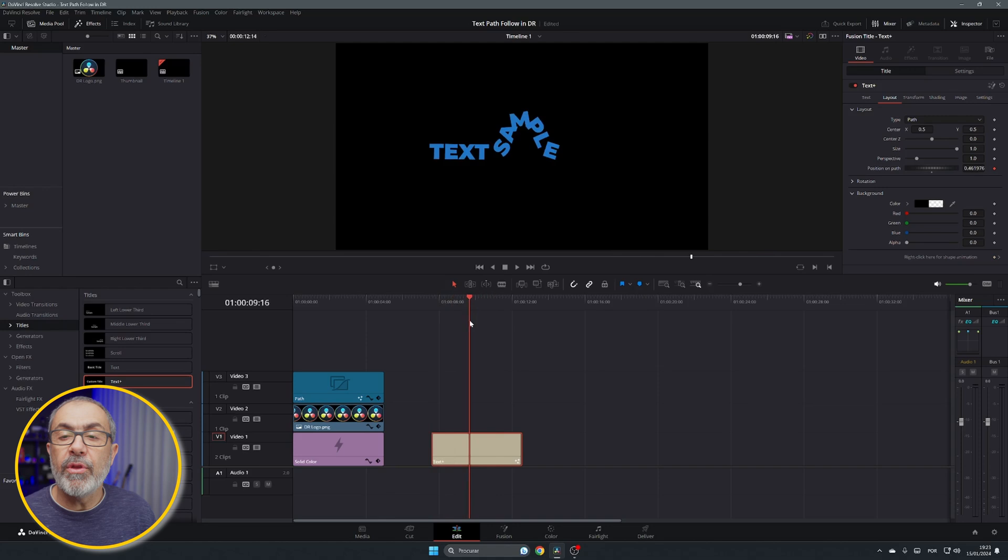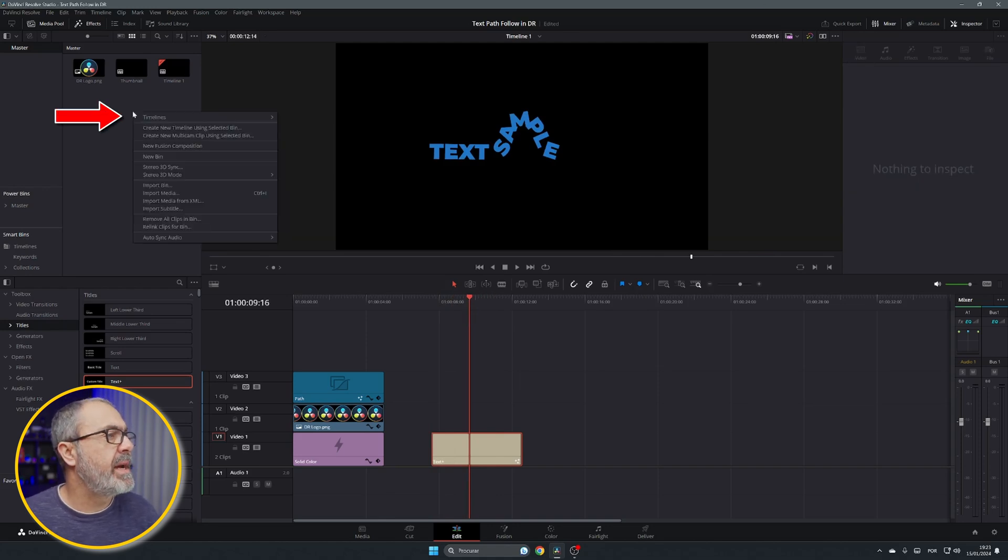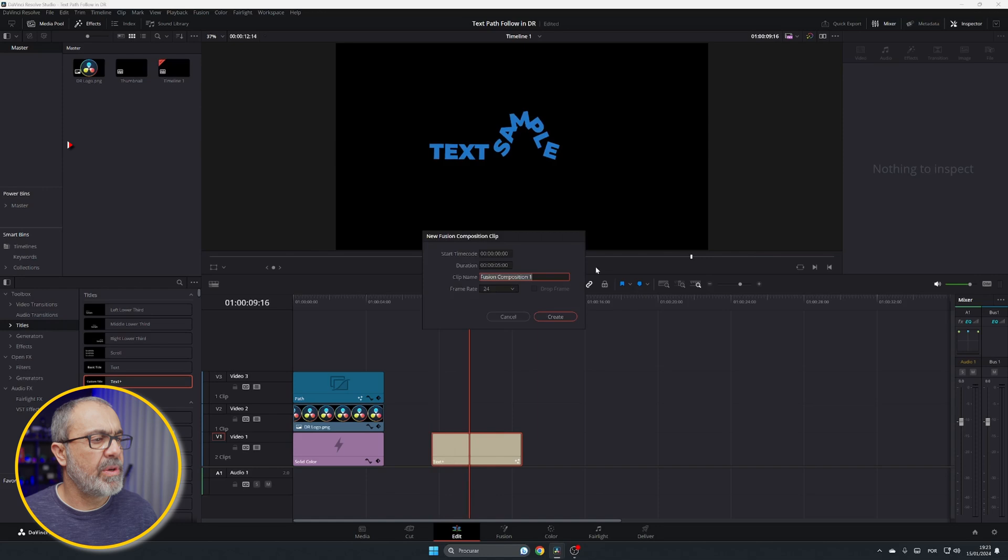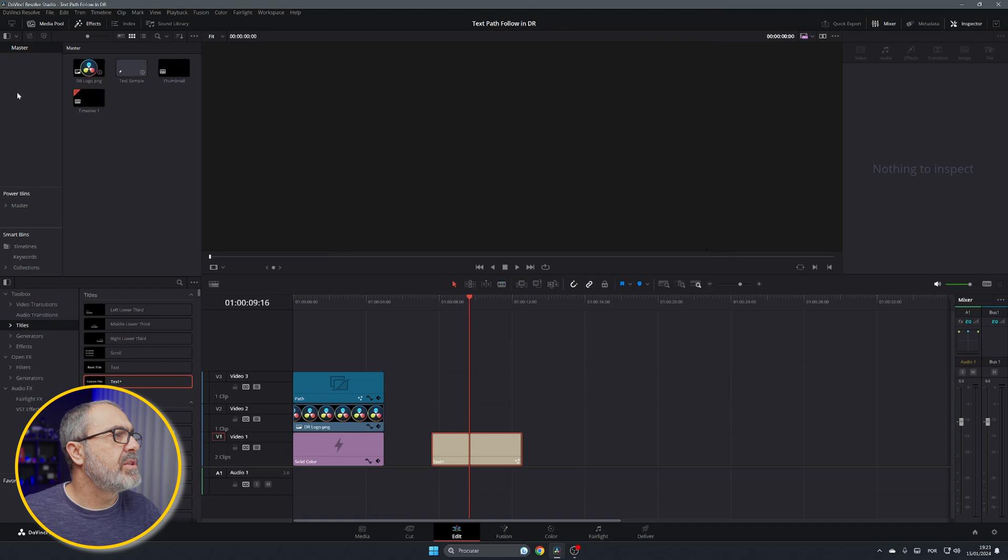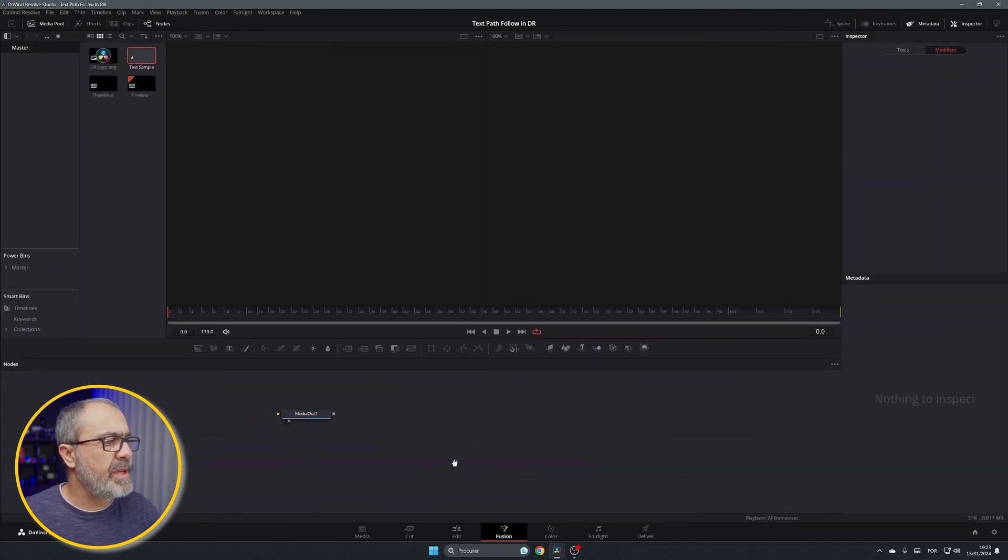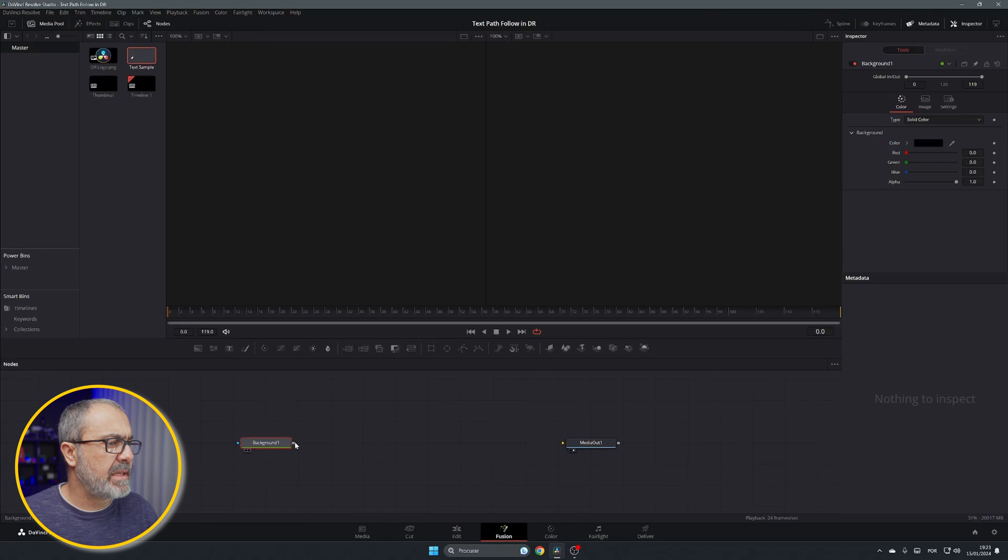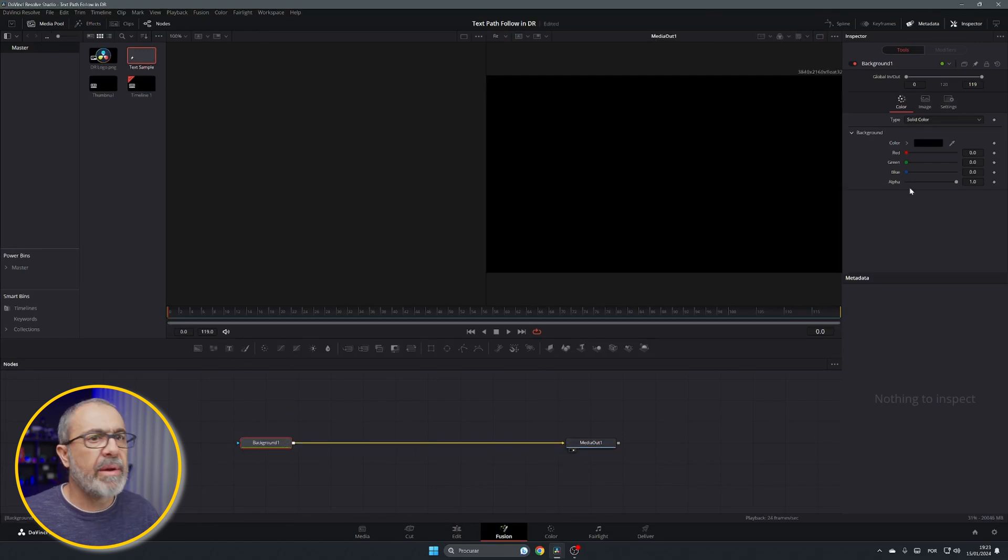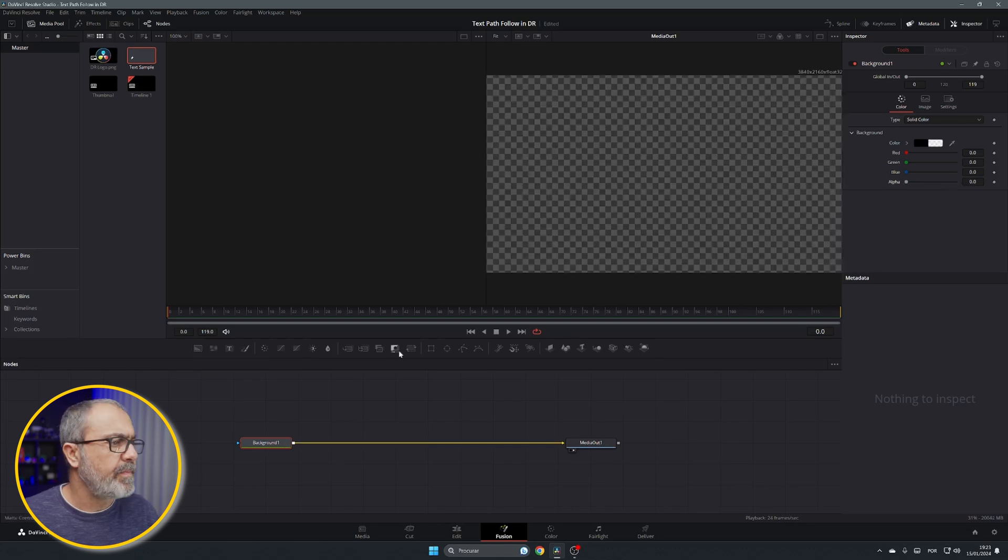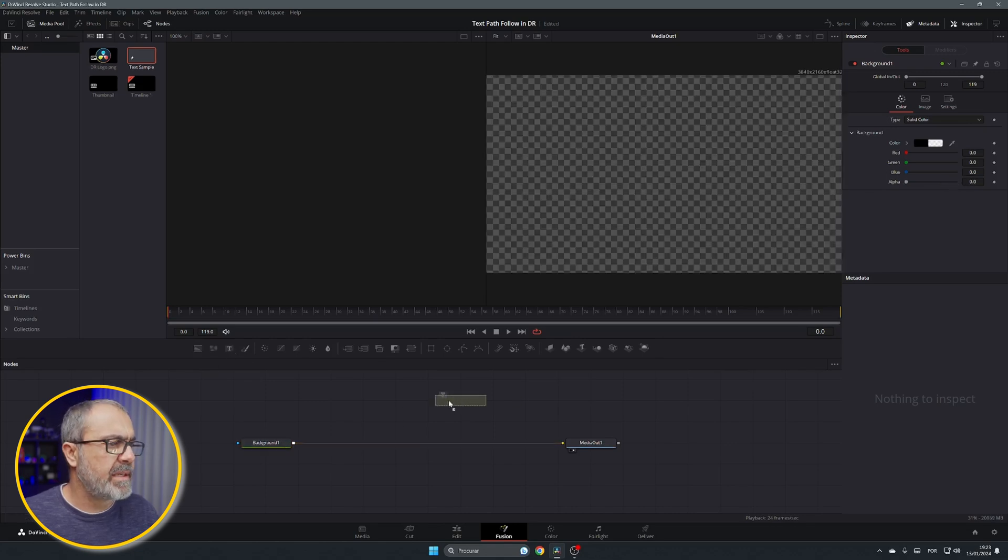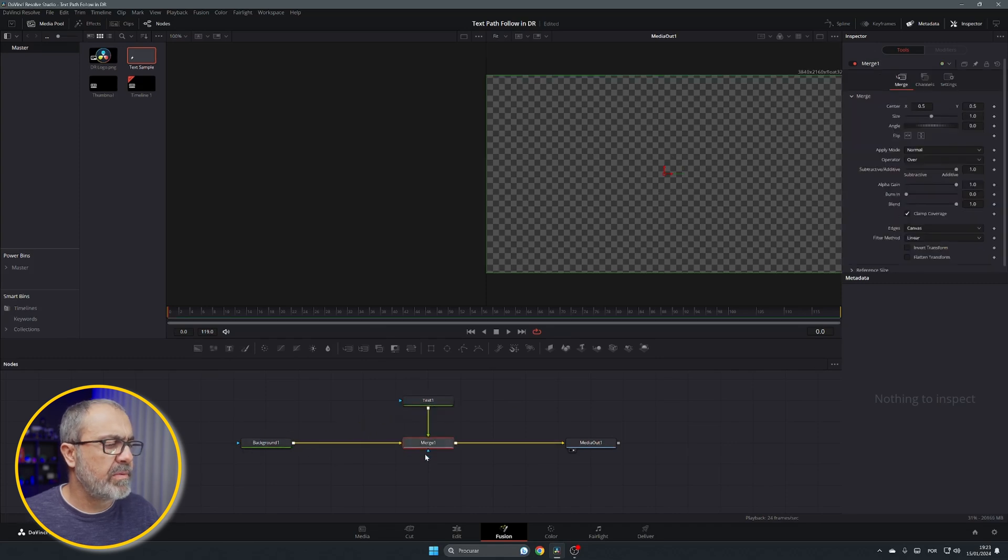Or you can do it in a different way. You can come here, right click, new fusion composition. Let's type text sample. Let's open the text sample in the fusion page. And we have our media out. We're just going to need to add a background. Then I like to put the background, the alpha to zero. And now just add a text. Connect our text over here to the background. Create the merge.